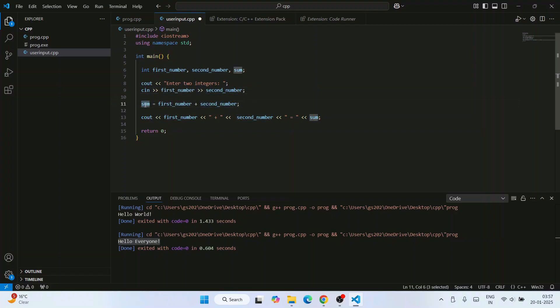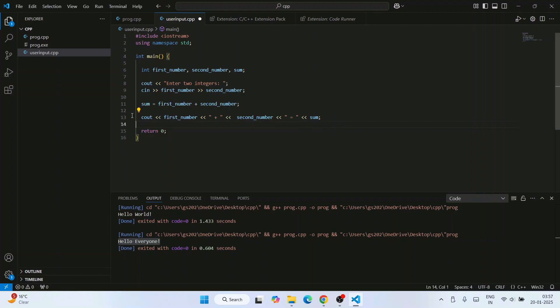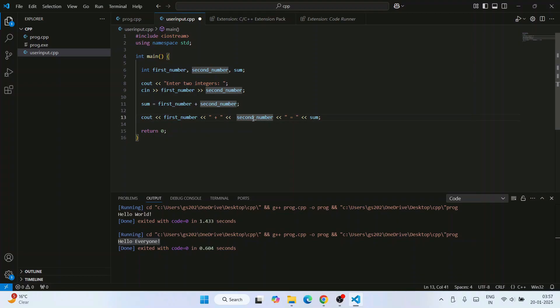Then we are using this logic to add these two numbers: first_number plus second_number, and we are getting that final output in our variable sum. That is what we are printing over here. So we are going to show first_number, whatever user is typing, so that number plus this string variable, and then we are getting that second_number.